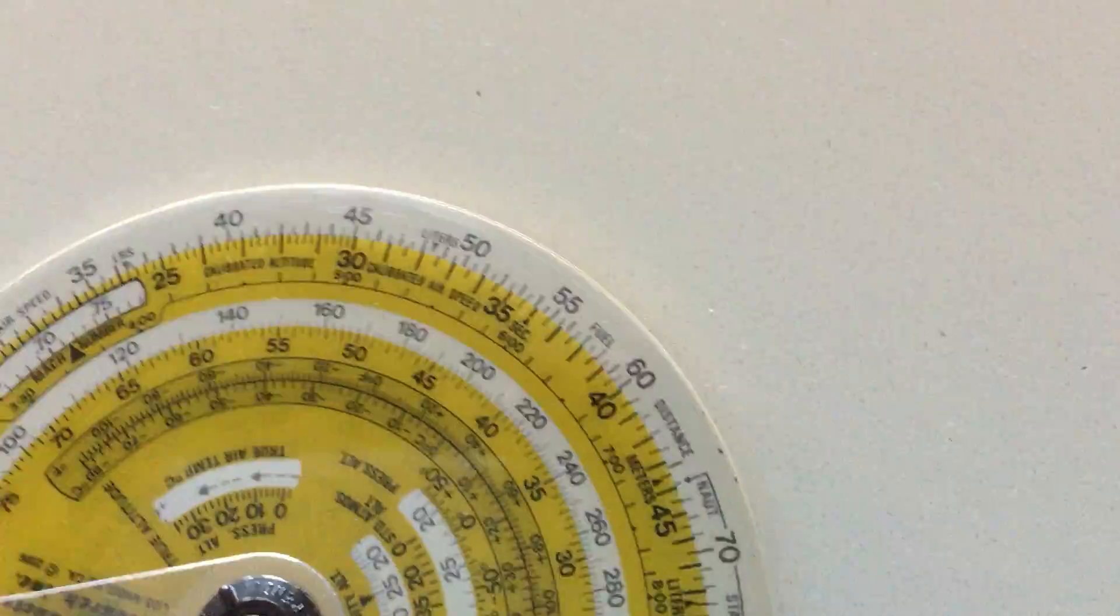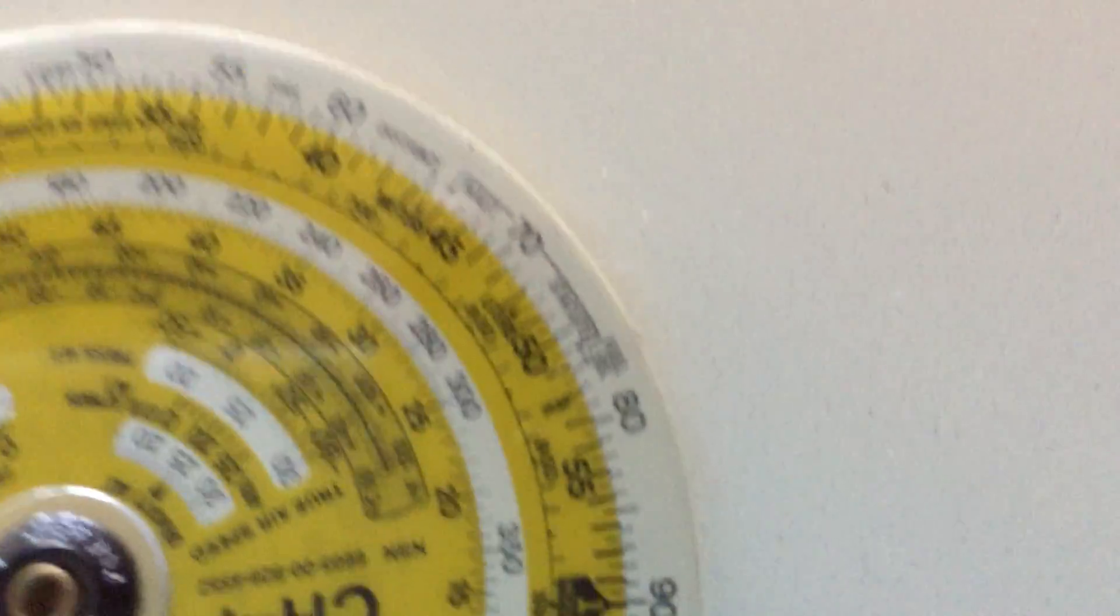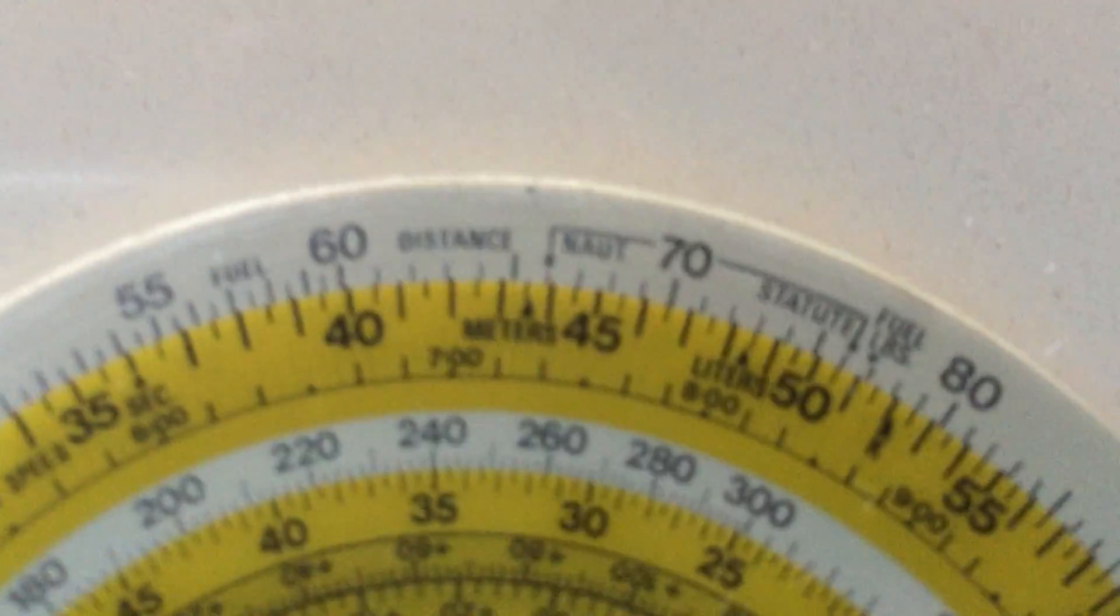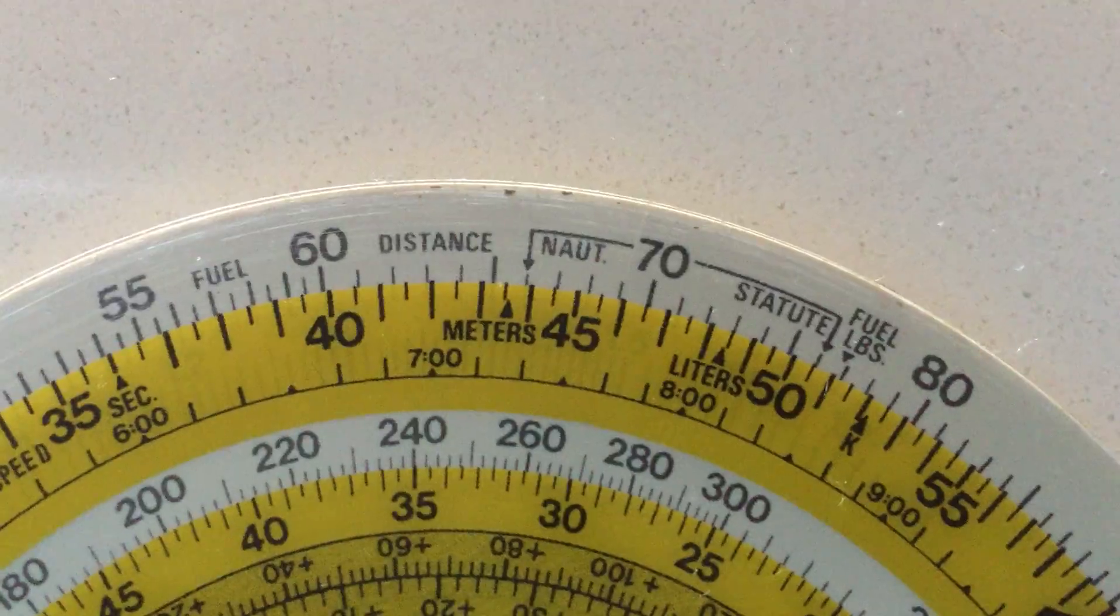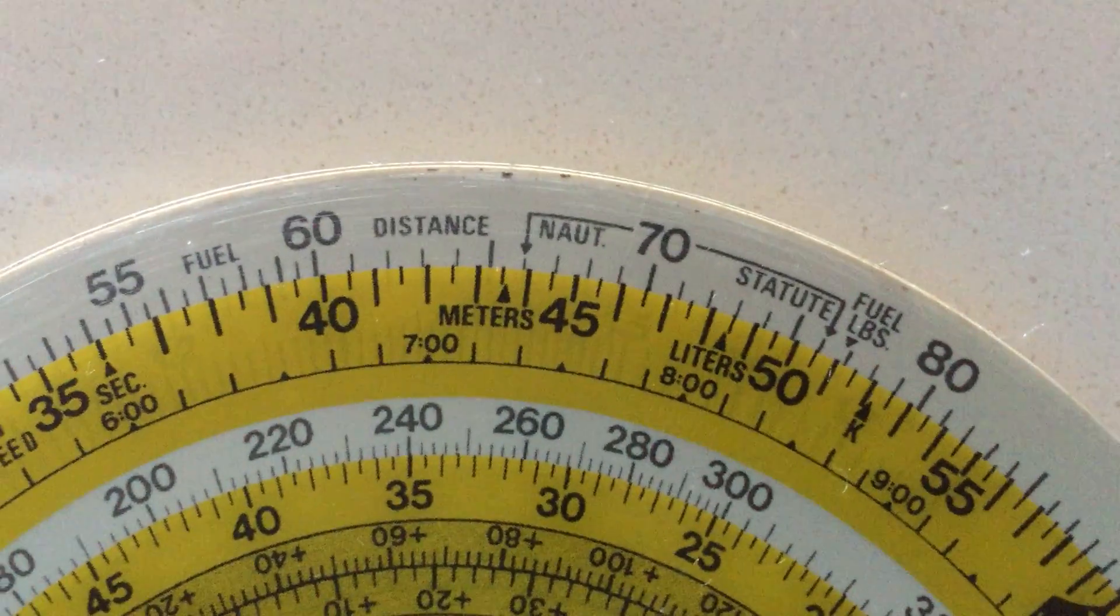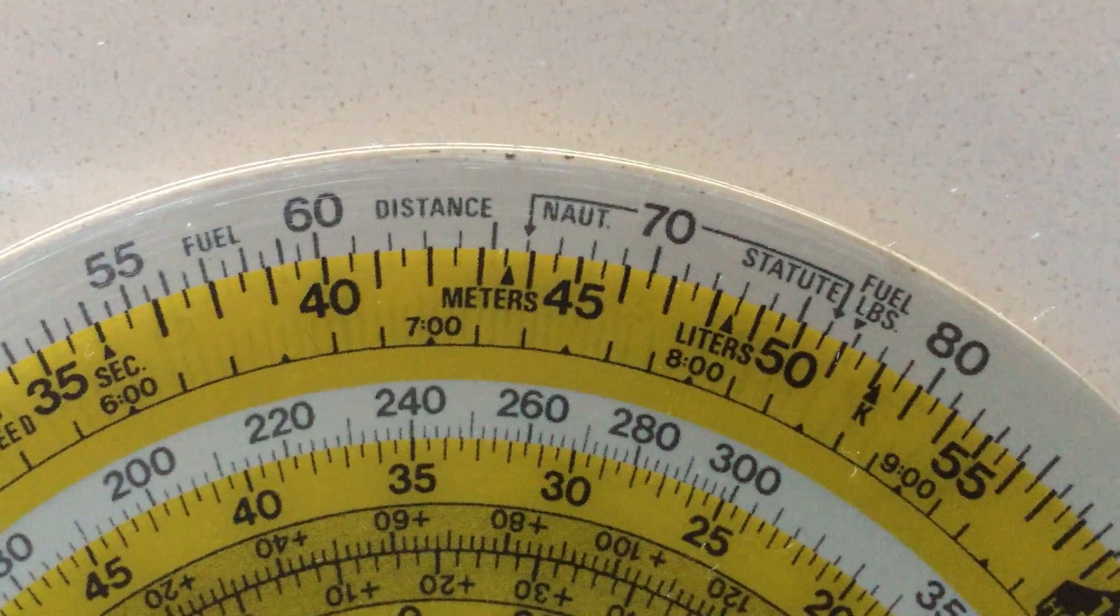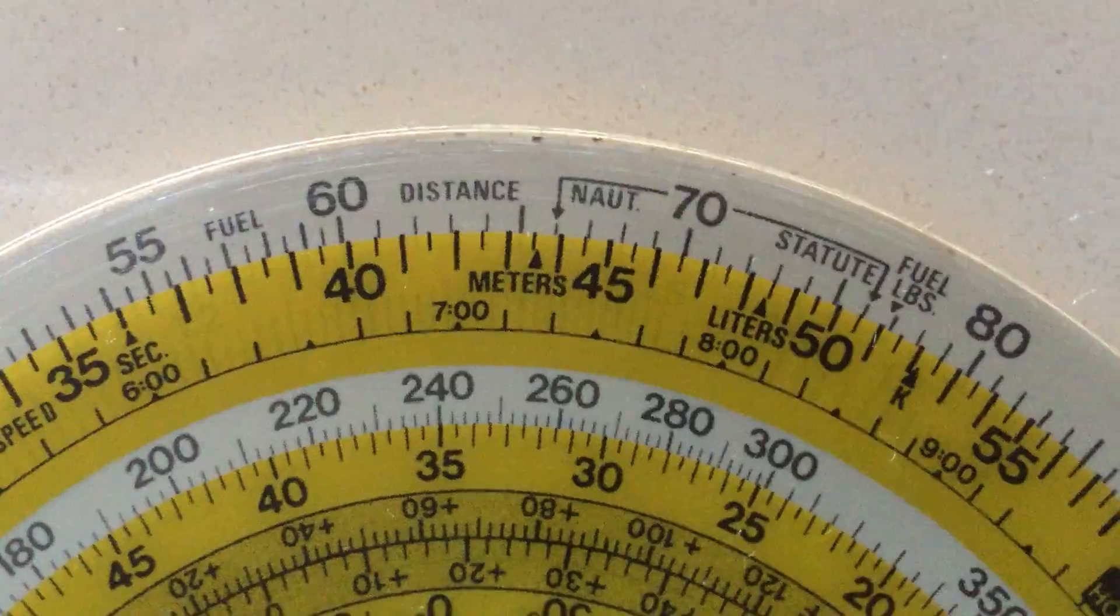Now let's pick a random figure, say 67 nautical miles for our leg, and see how long it's going to take us. If we go around to the scale of 67, you can see it's going to take around 44 and a half minutes.